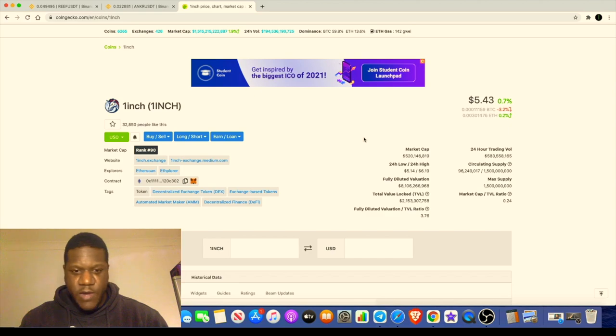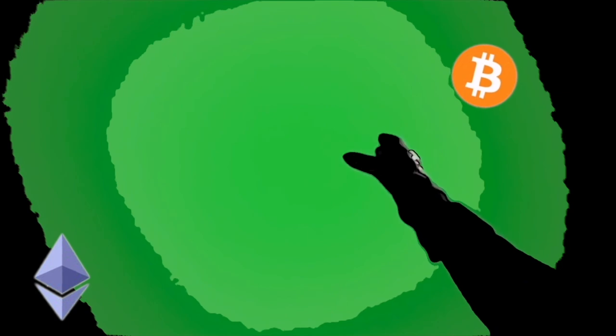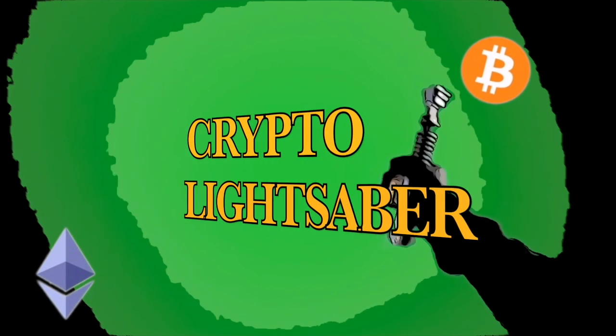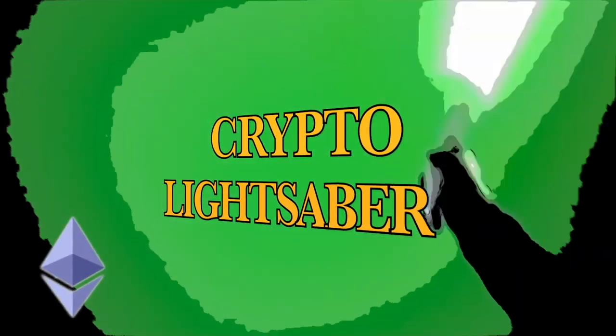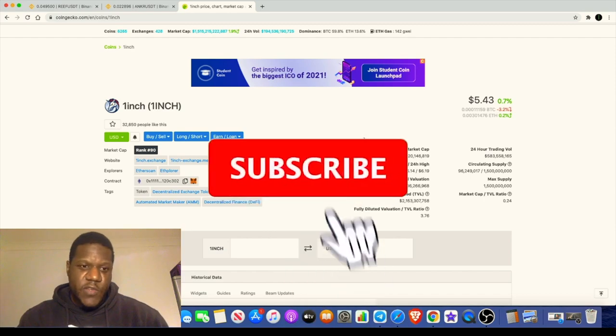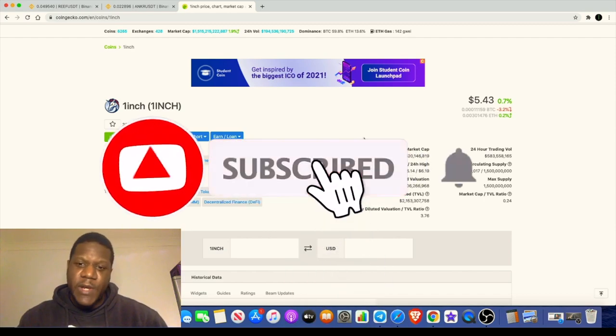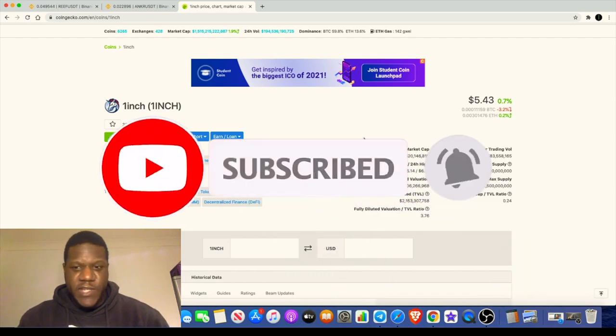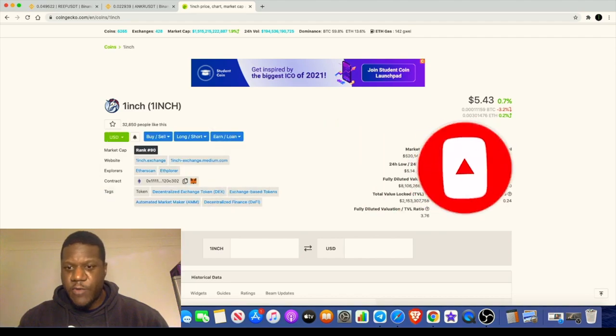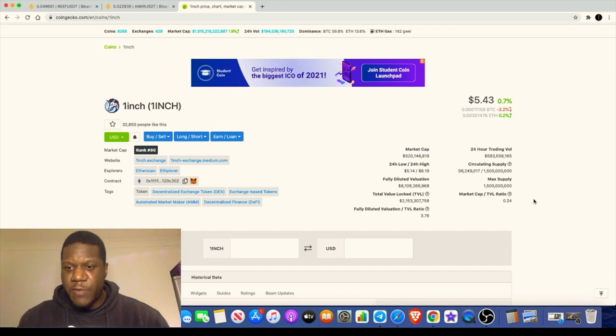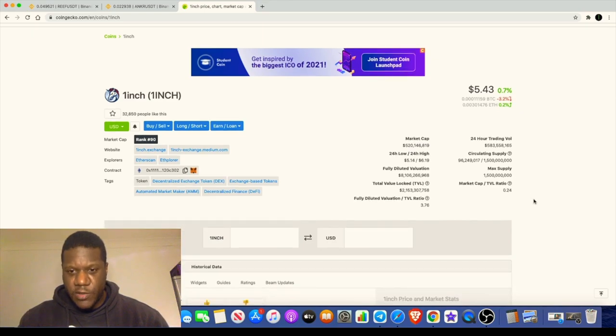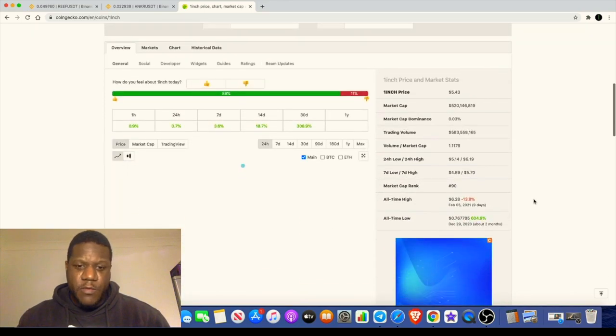I'll tell you exactly why I bought some Reef Finance and how I got it. So basically going into One Inch, One Inch is an exchange for those of you that don't know. The market cap is around 520 million currently and a maximum supply of 1.5 billion tokens.